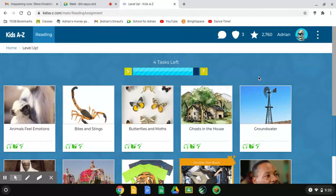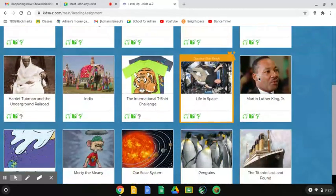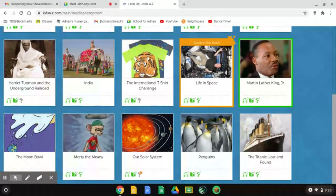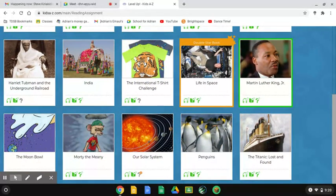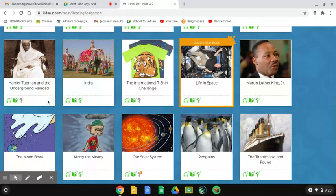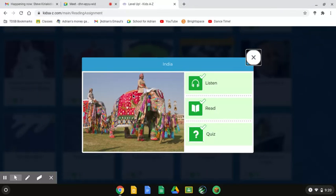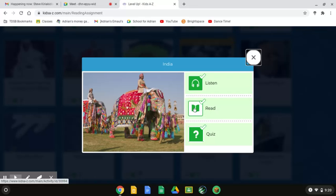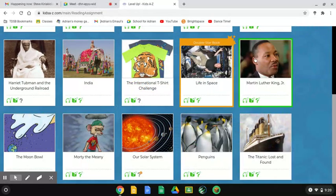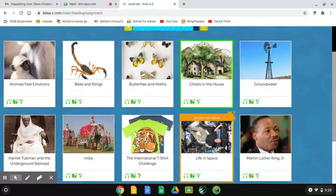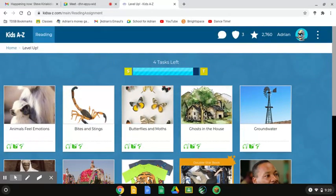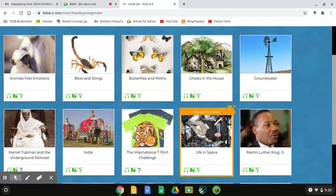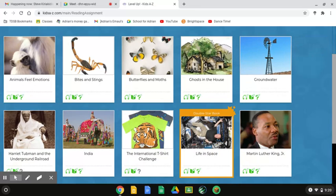And I've been reading these books. I have to finish the quizzes for the Moon Bowl. And there's a listen, a read, and a quiz. So if you do the read or the listen, you can level up that way, and you can listen to the words and follow the quiz.